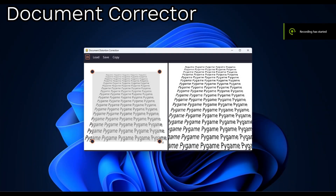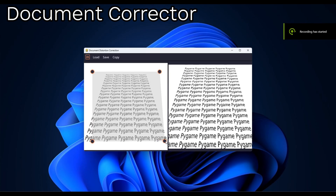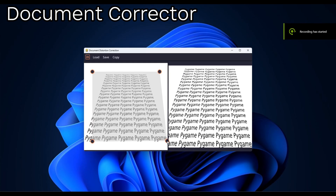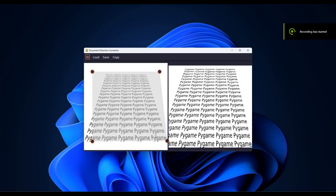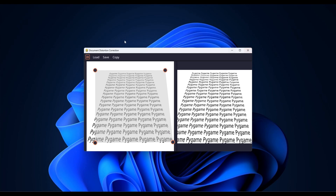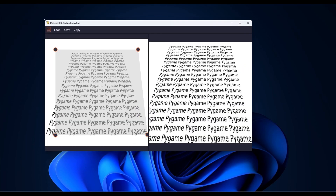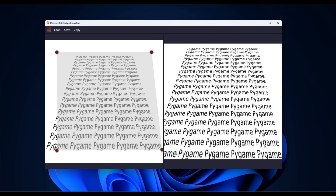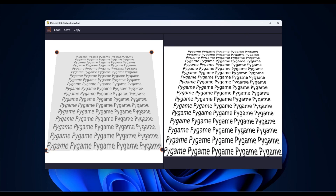Document Corrector is another tool that I made. Given any quadrangle, this tool transforms it into a rectangle. This way, you can correct the perspective distortion in an image.